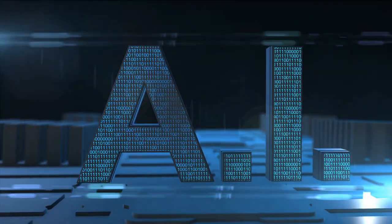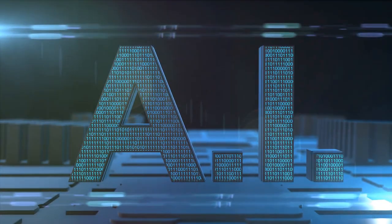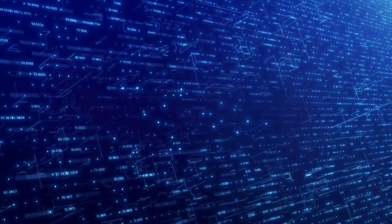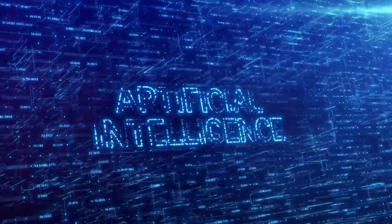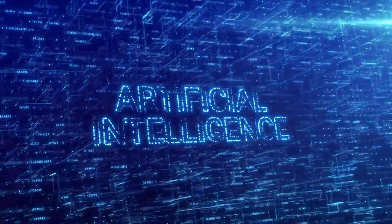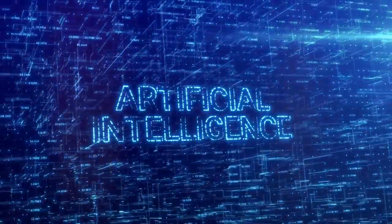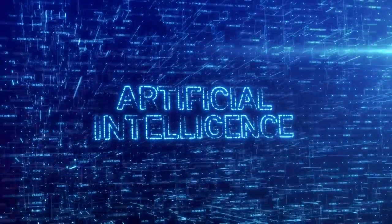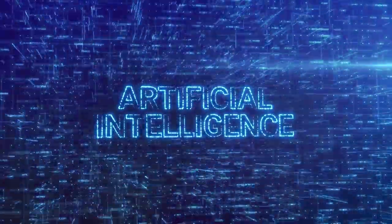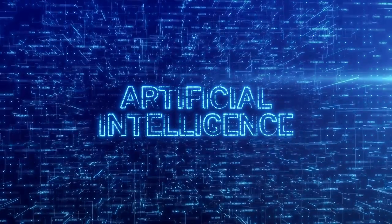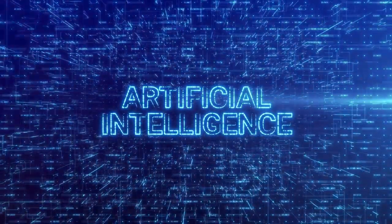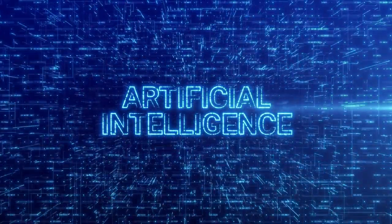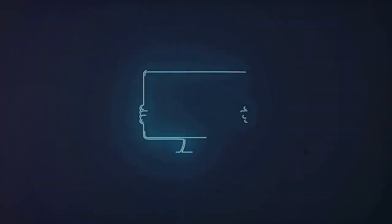Our lives are intertwined with technology, and this fusion brings about a wealth of benefits. It streamlines our tasks, broadens our knowledge, and even opens doors to infinite possibilities. Yet, as we marvel at the wonders of this digital era, a paradox emerges.